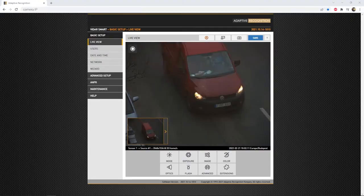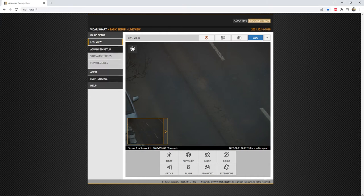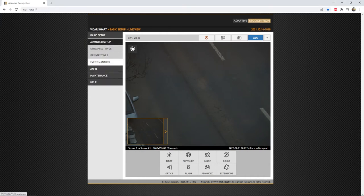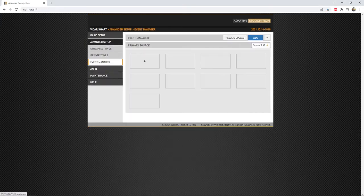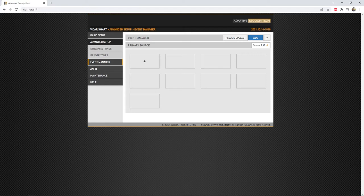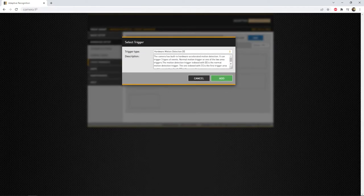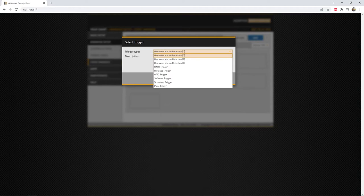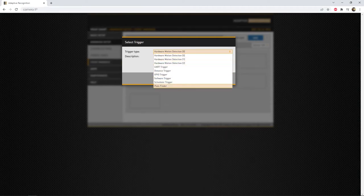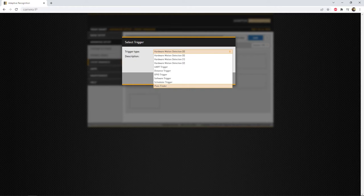If we navigate into the Advanced Setup Event Manager page, that is the section where the triggering will take place, or at least setting-wise. We have numerous methods to give a trigger signal to the camera to make images, but we will cover in details the two most common options.